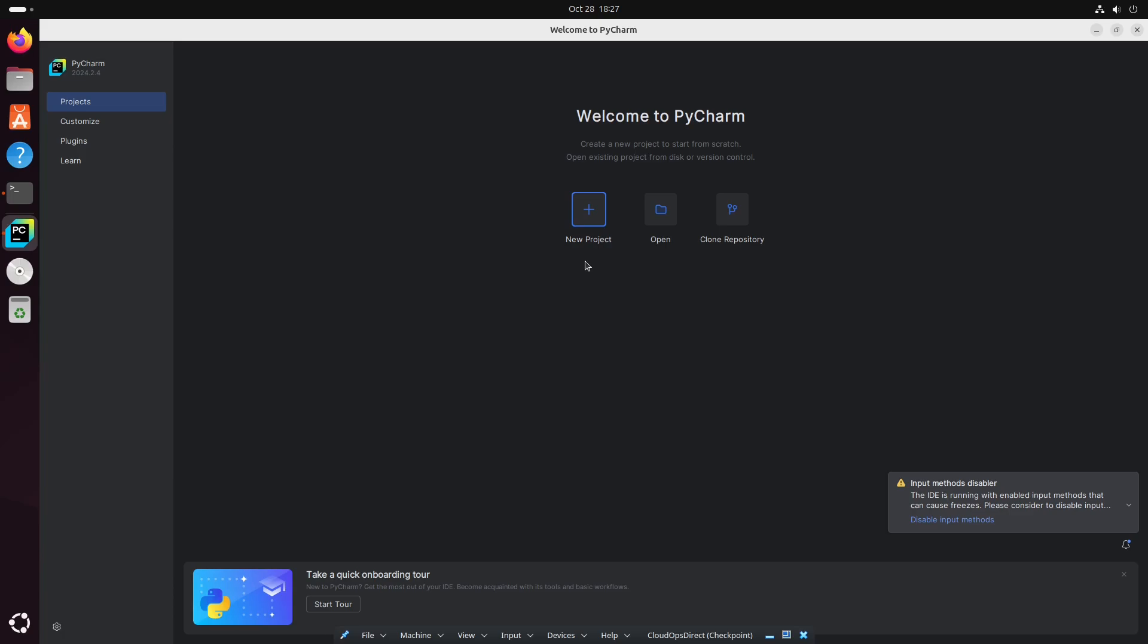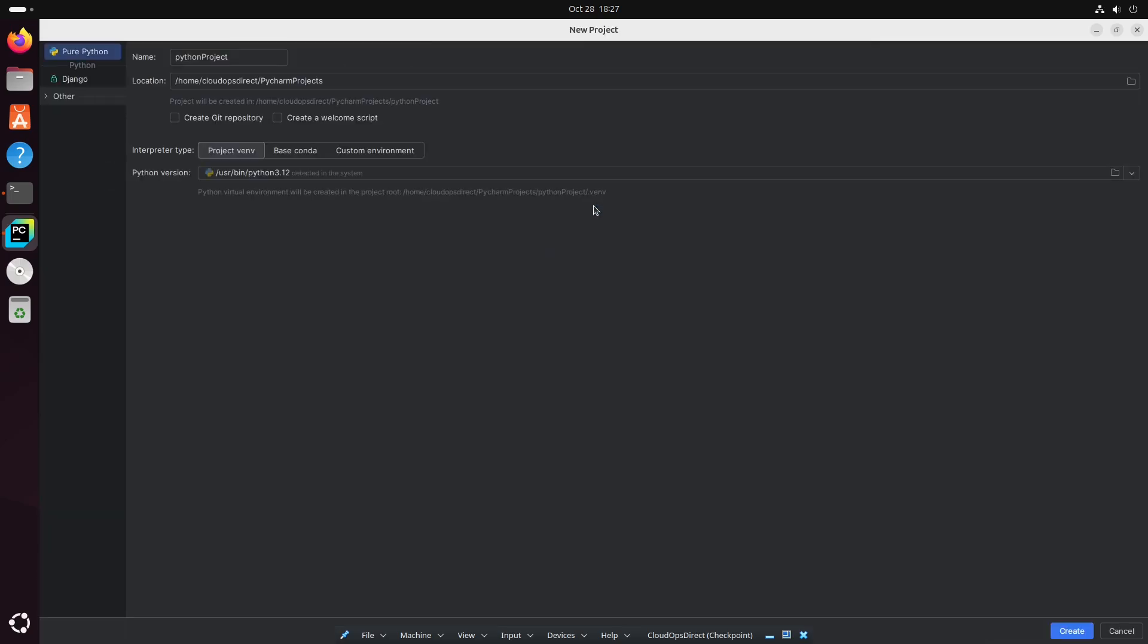To play around with this, we're going to go ahead and just hit New Project. And here you can see the name of our project, Python project, and you can see the location. If you want to change any of those options, feel free to do so. You could also create this as a Git repository or you could also create a welcome script. I won't be doing either of those, but feel free to play around with those.